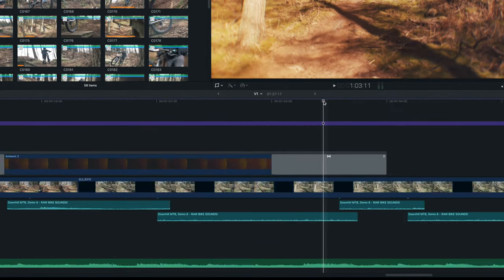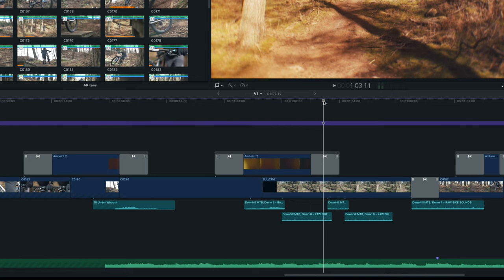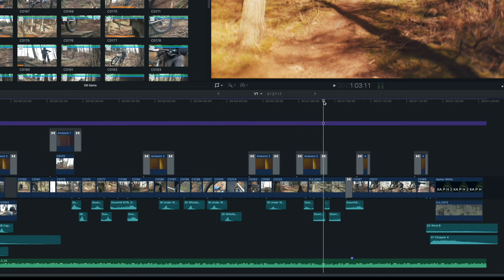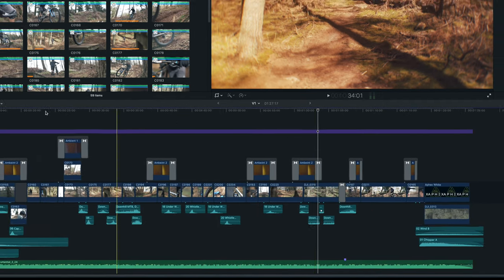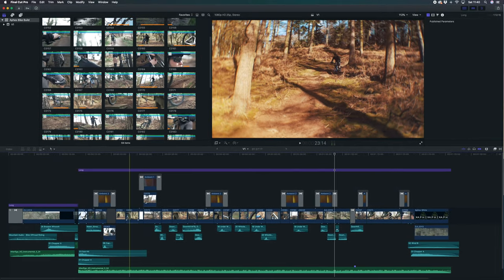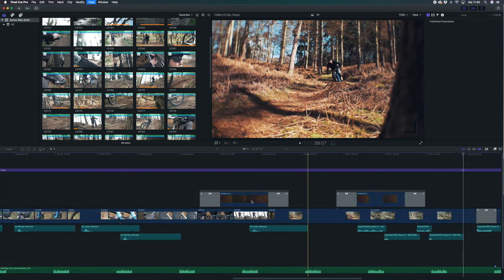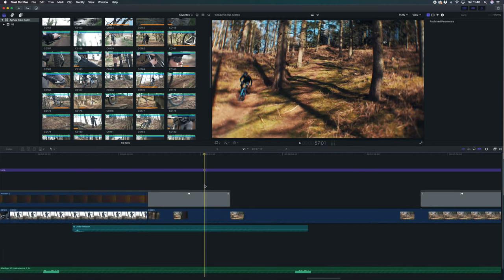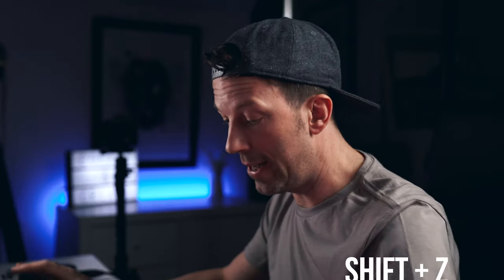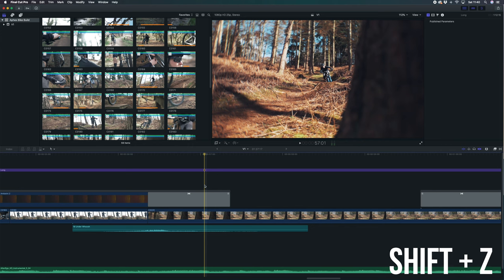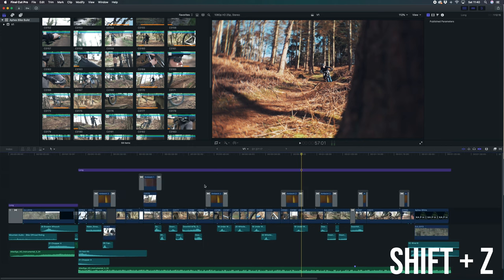Number seven is one I use consistently all day every day. Rather than manually zooming in and out of the timeline to see the whole edit, if you're zoomed in and just want to fit the entire edit to the screen width, simply press Shift+Z and it fits to size.